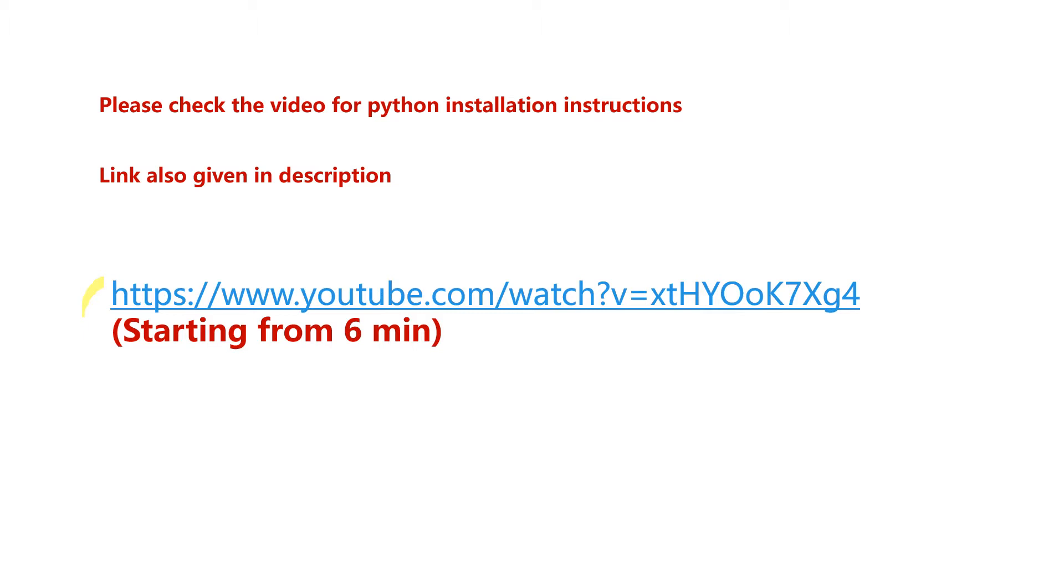I will be using Jupyter Notebook which will be available if you have installed Anaconda. You can also use online compilers to enter your code and make sure it supports Python 3.